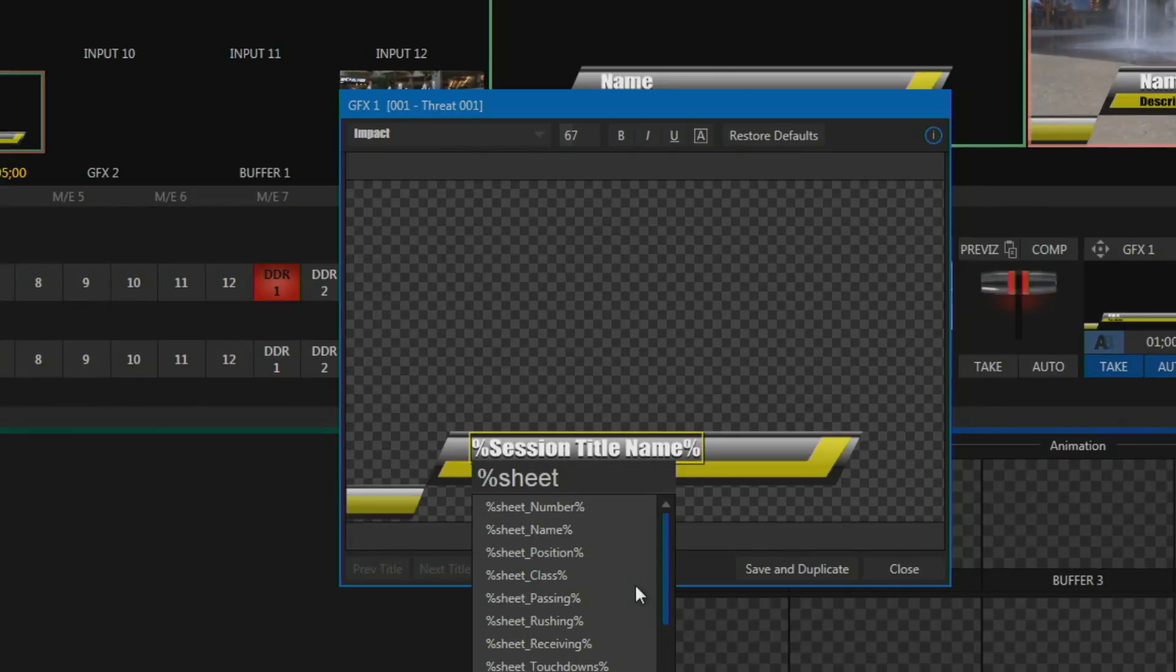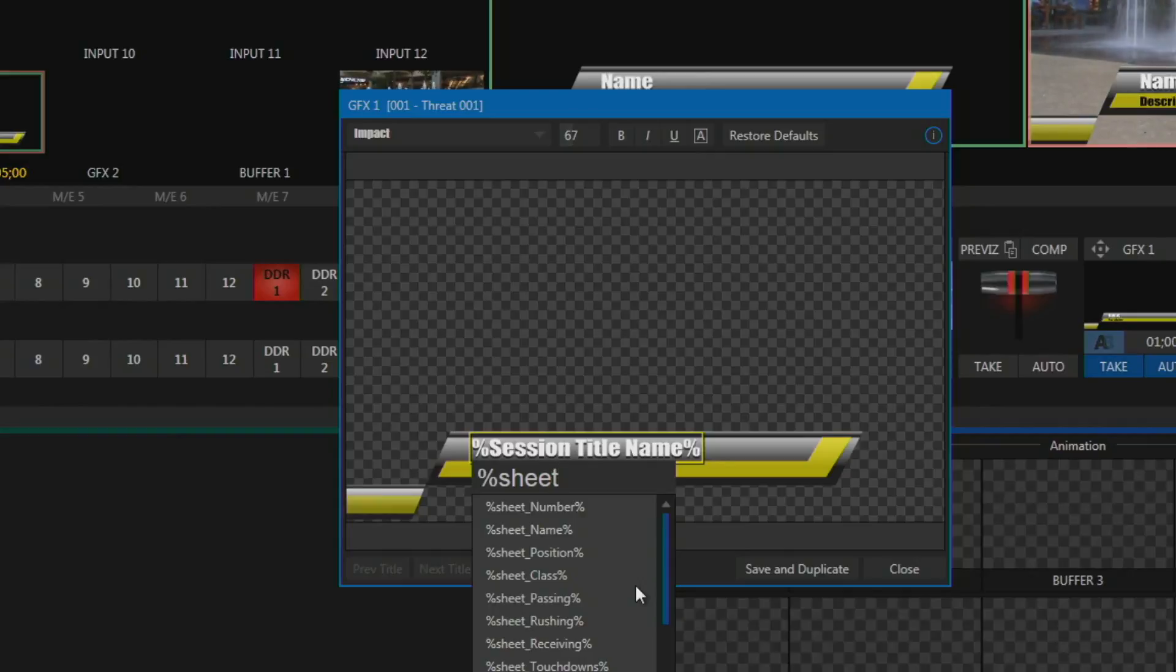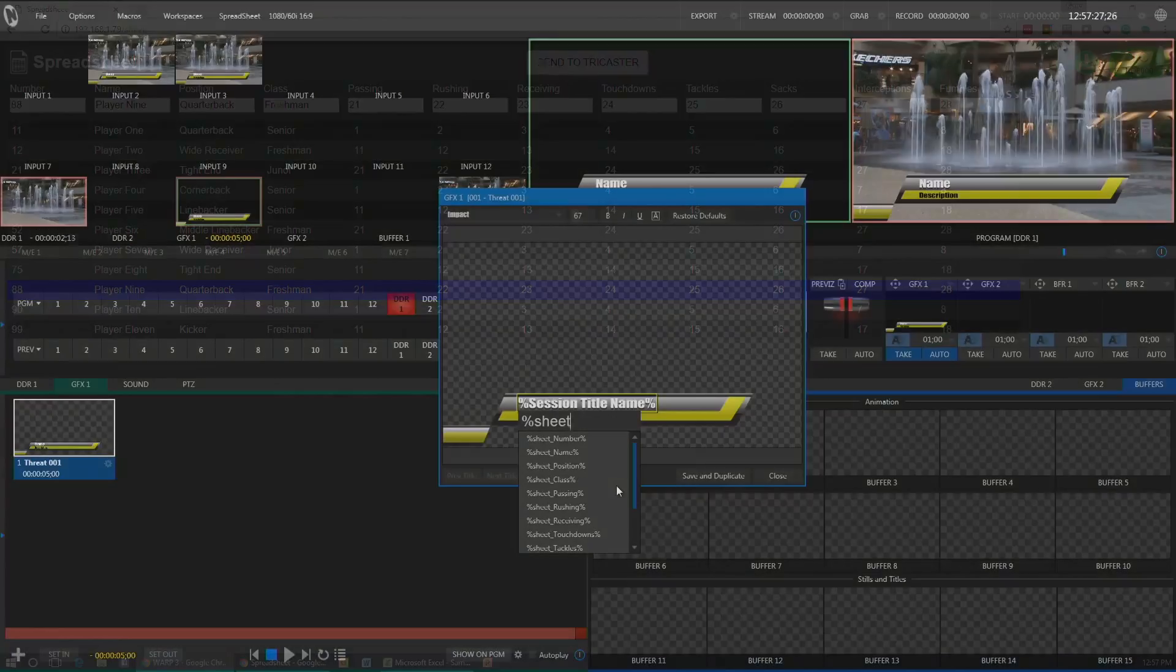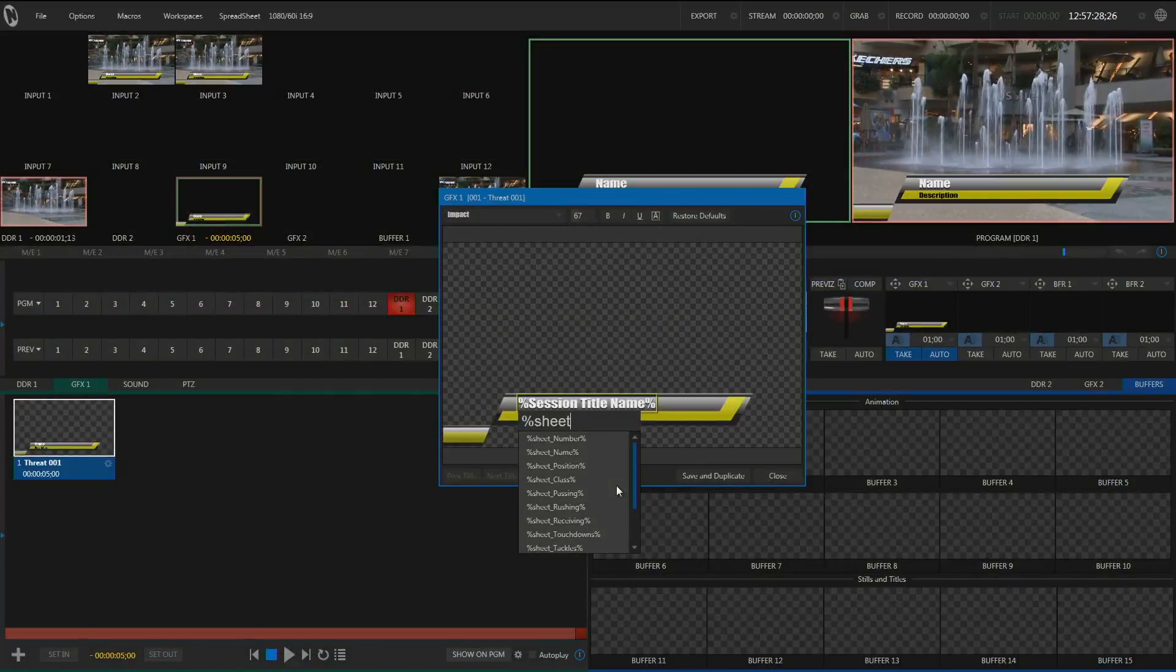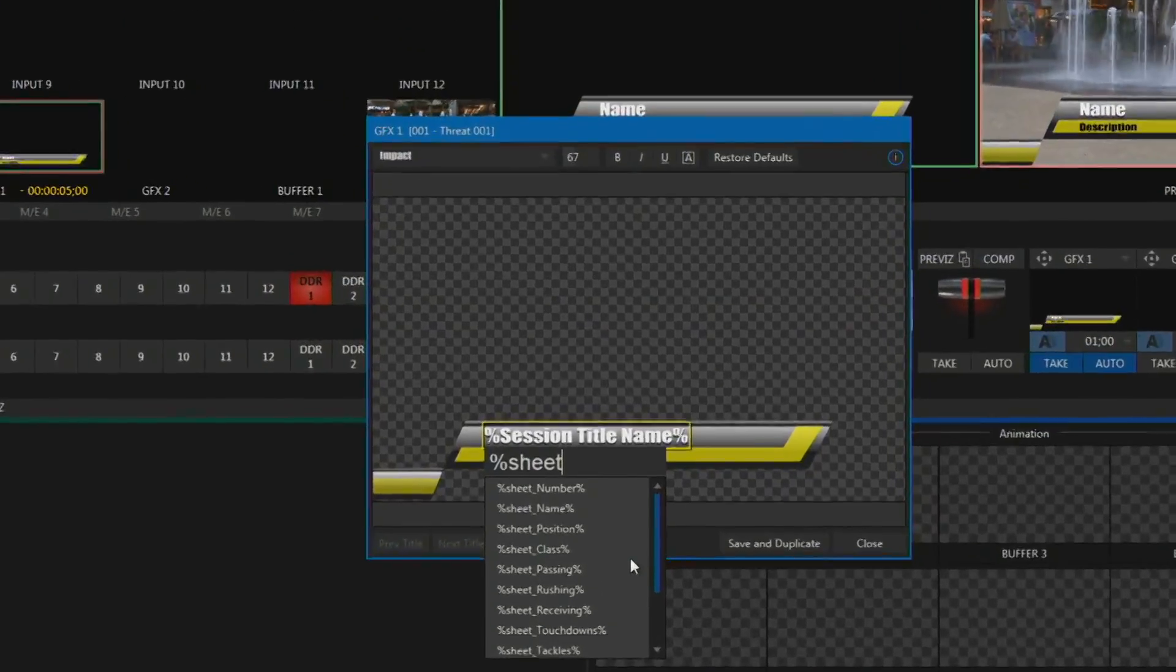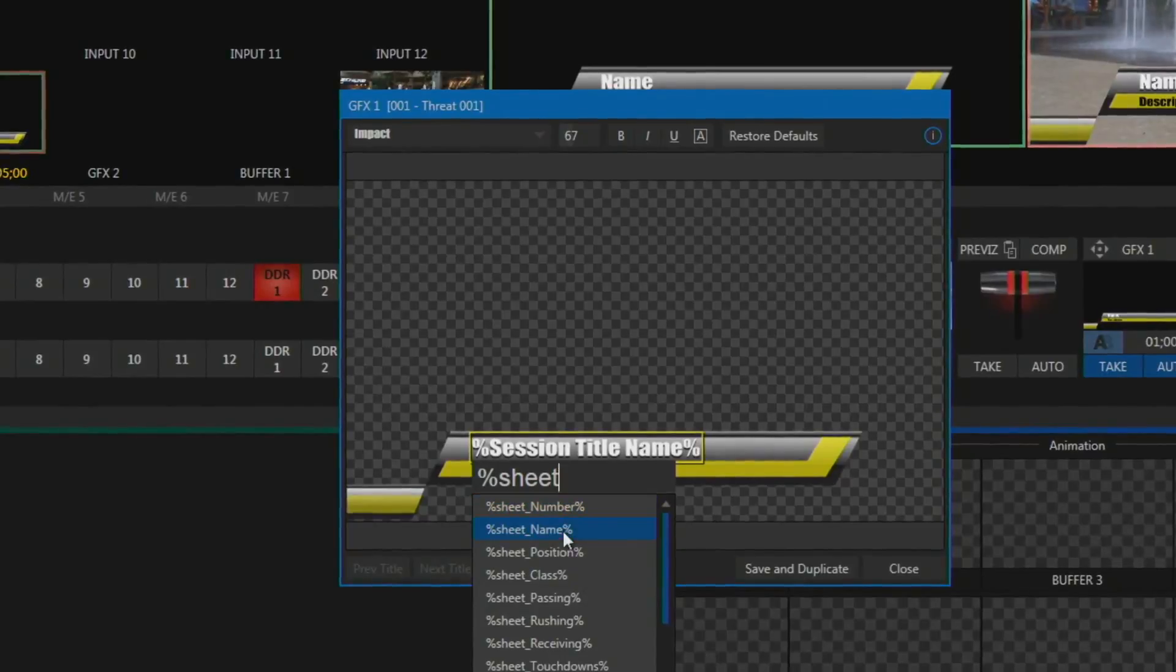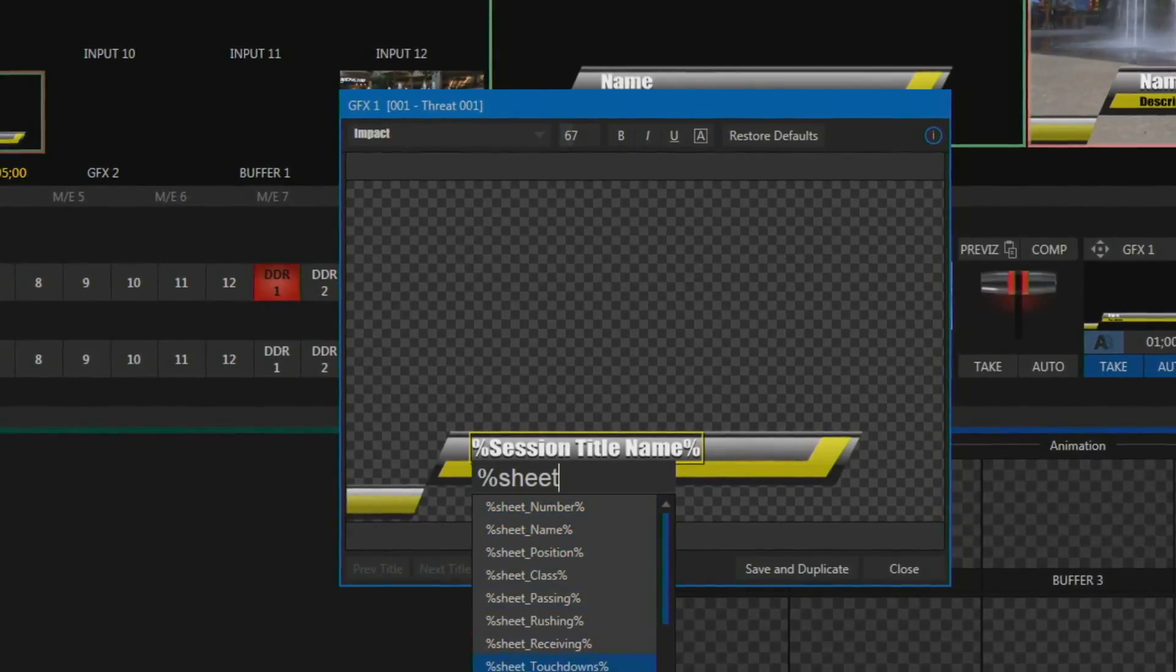And then they will match the name of the columns that you see in the application here. So you'll notice that in my application I have a number, name, and position. And if we look over in the TriCaster here, you can see that these are showing up with number, name, position, and the other fields as well.